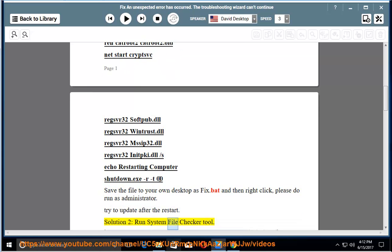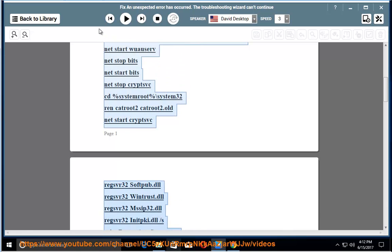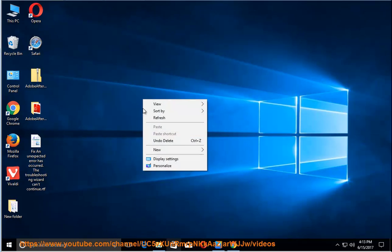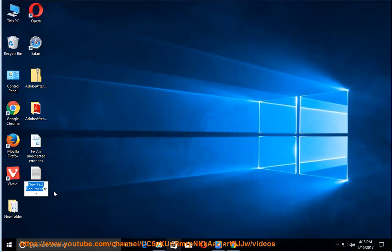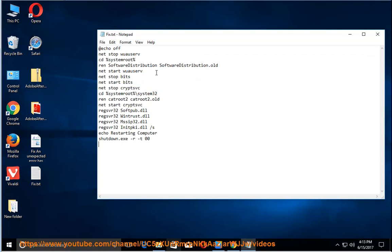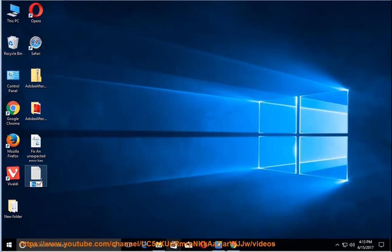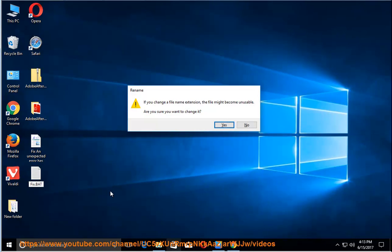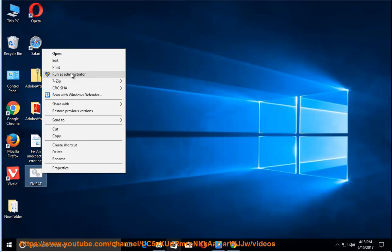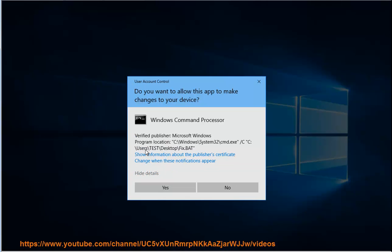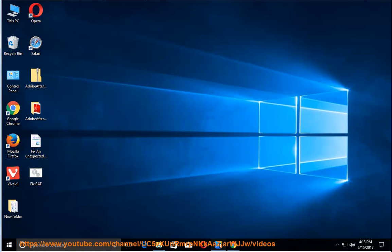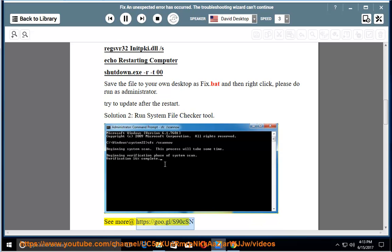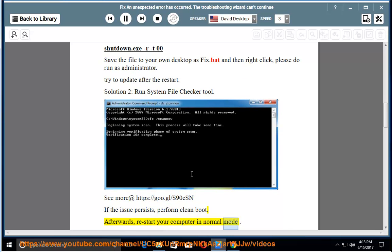Solution 2: Run System File Checker tool. See more at https://goo.gl/s90csn. If the issue persists, perform clean boot. Afterwards, restart your computer in normal mode.